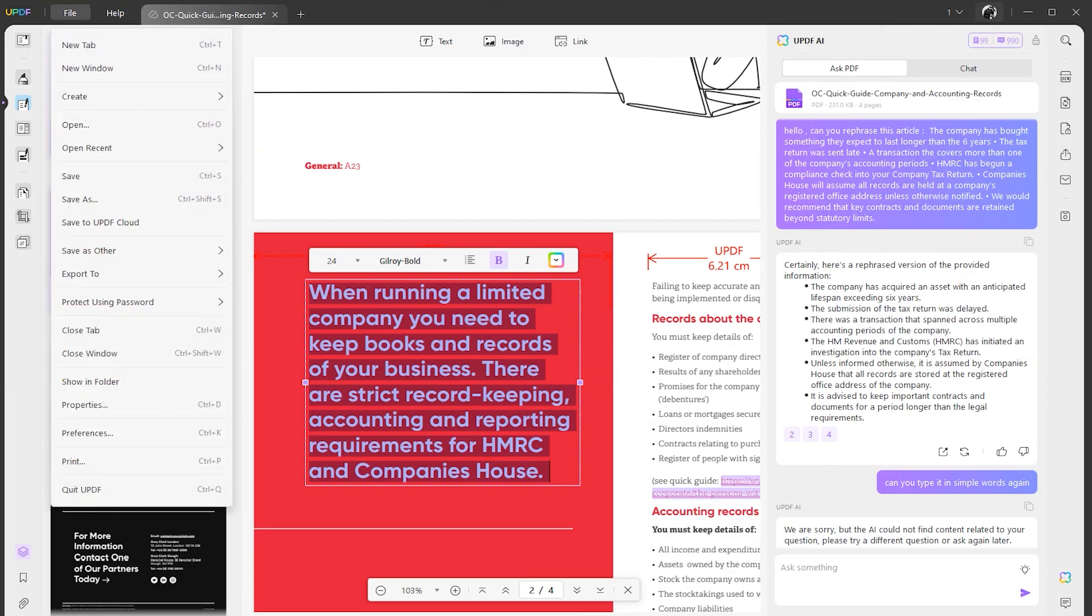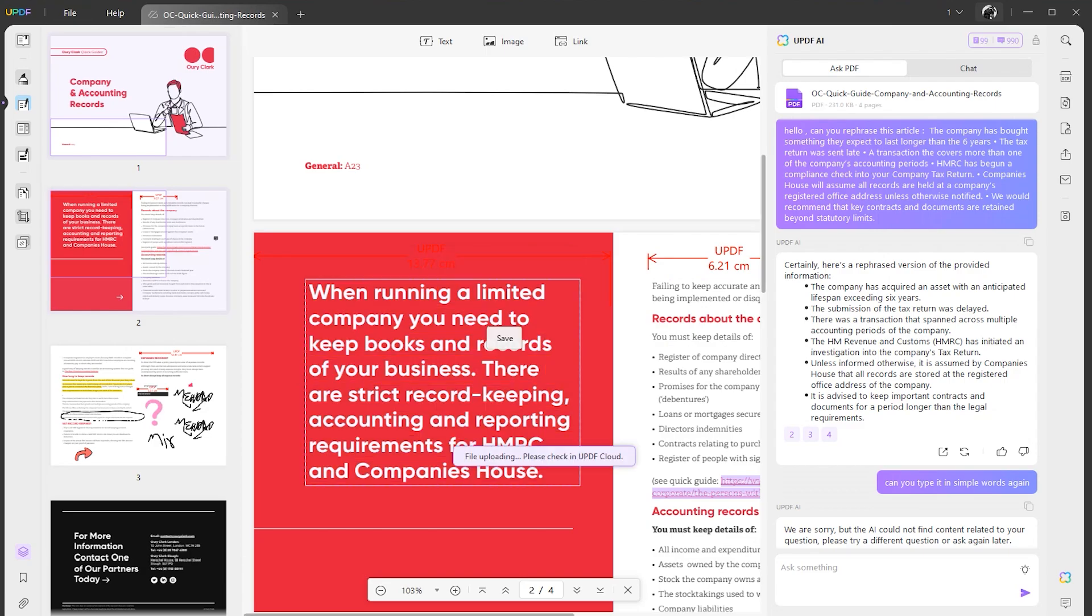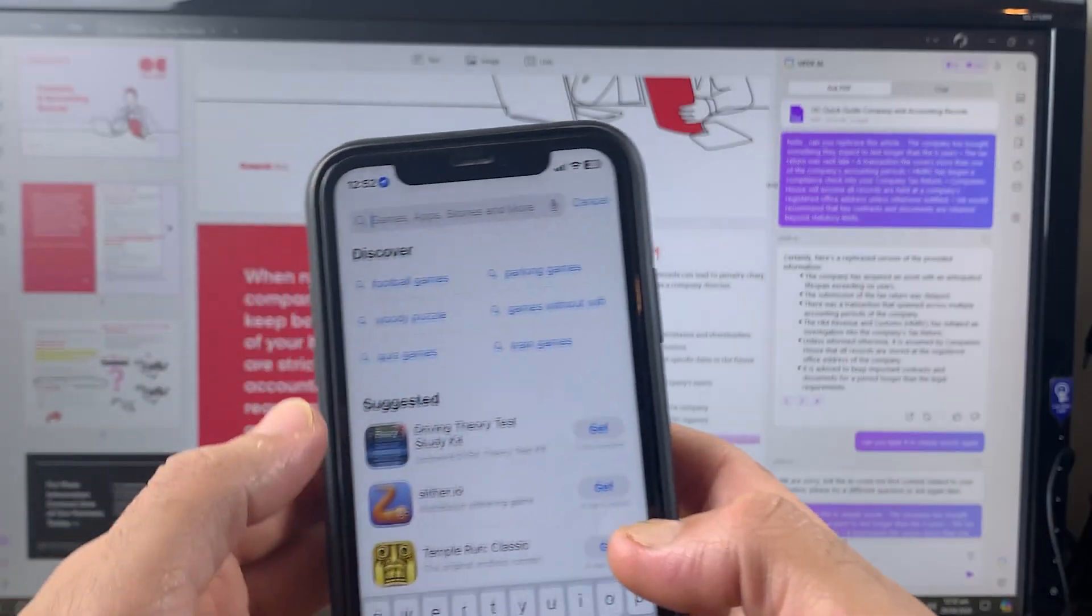If I tell you about UPDF cloud, it will give you easy access to your Android or iOS device. Let me show you how it works. I'm saving this file into my UPDF cloud from my computer, and now I'm going to show you how I'm going to access this file from my iPhone.